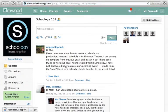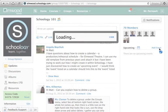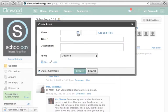So we're in Schoology 101. On the left right now there are no upcoming events because I don't have any events in this group yet. So let's add one. We can do that by clicking 'Add Event'.